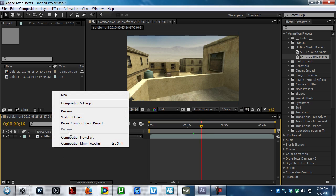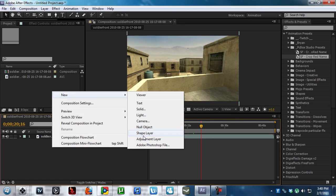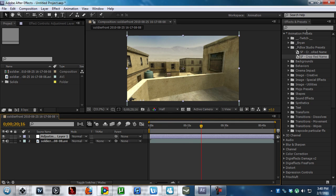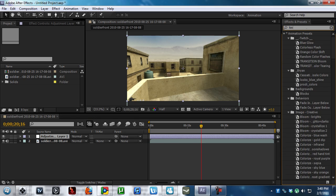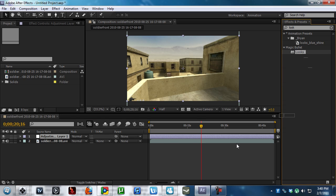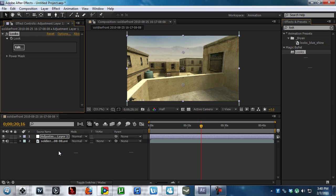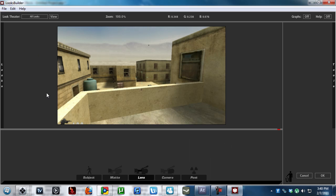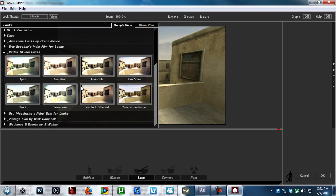We're going to make a new adjustment layer. We're going to apply Looks. Yes, this is Magic Bullet Looks. Awesome plugin. I recommend you guys get it so you can use this pack. But anyways, here we go. I've got these eight awesome looking presets.